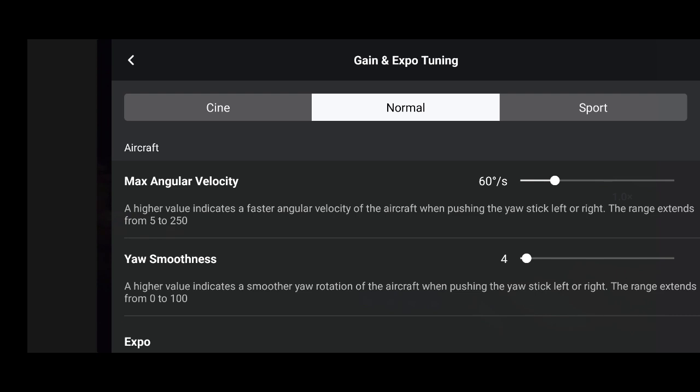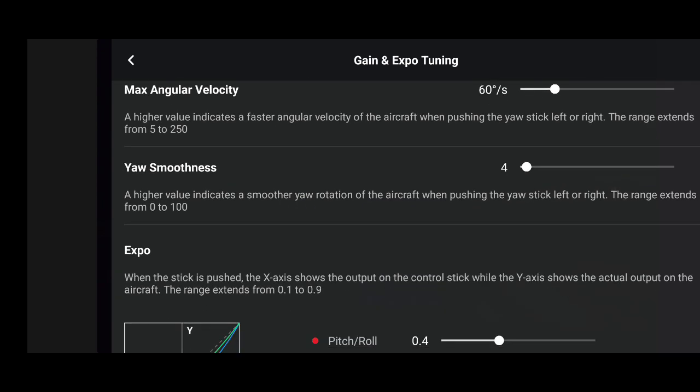This menu has changed quite a bit since the original DJI fly update. As you can see, this is how it looks. In normal mode, the aircraft max angular velocity is 60 degrees per second and your smoothness is 4.